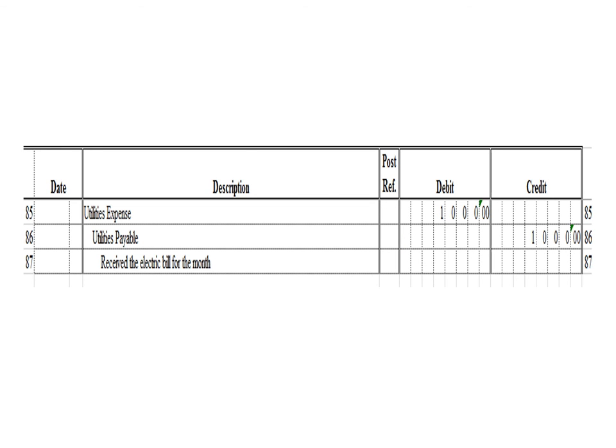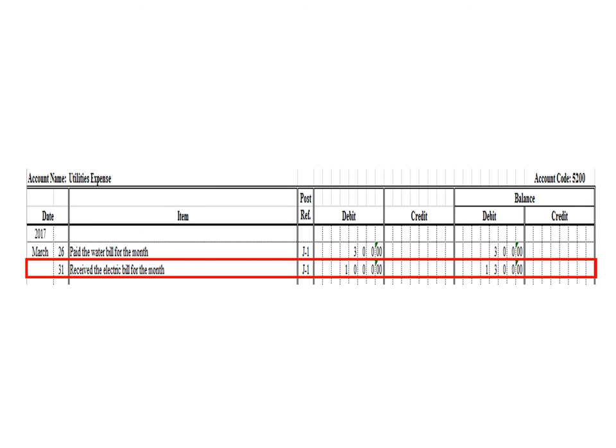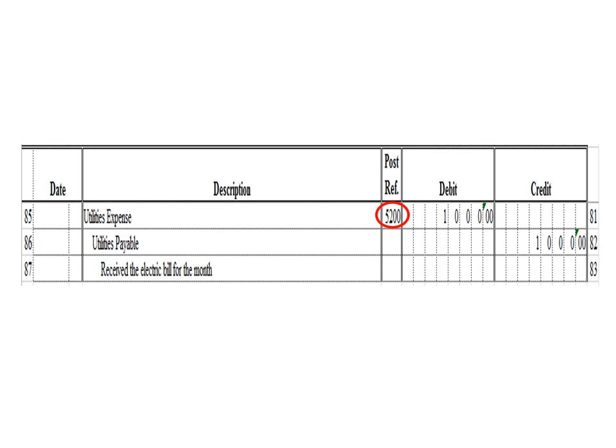Last transaction: a debit to utilities expense 1,000 pesos and a credit to utilities payable 1,000 pesos. To post the debit entry in the utilities expense ledger, we write date 31, description: received the electric bill for the month, posting reference J1. Under the debit column, write 1,000 pesos. The balance is 1,300 pesos — previous debit balance 300 plus 1,000 debit. As of March 31, the utilities expense ledger has a debit balance of 1,300 pesos. After posting, write posting reference 5200.